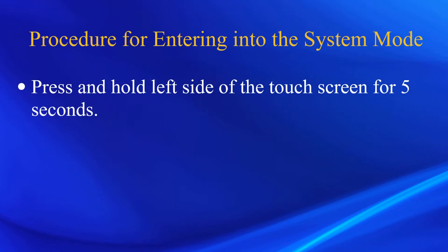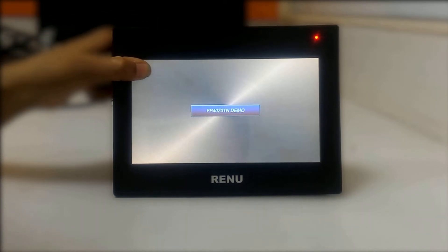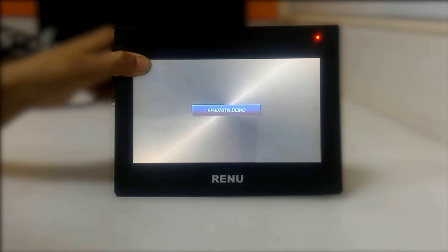Press and hold the left side of the HMI touch screen for 5 seconds to enter into the system mode.